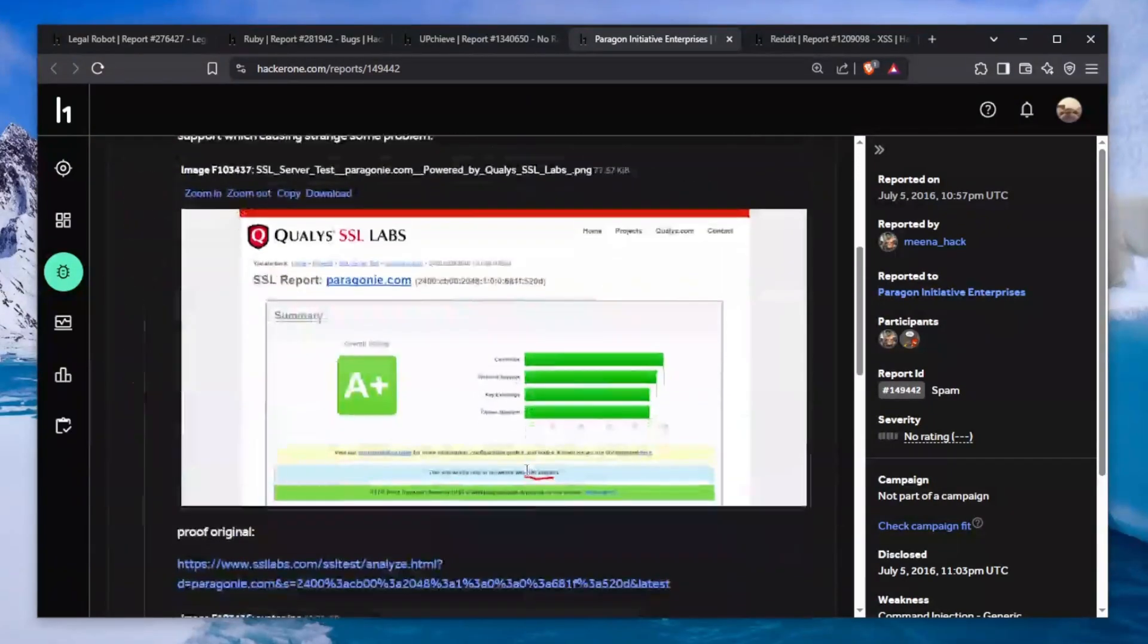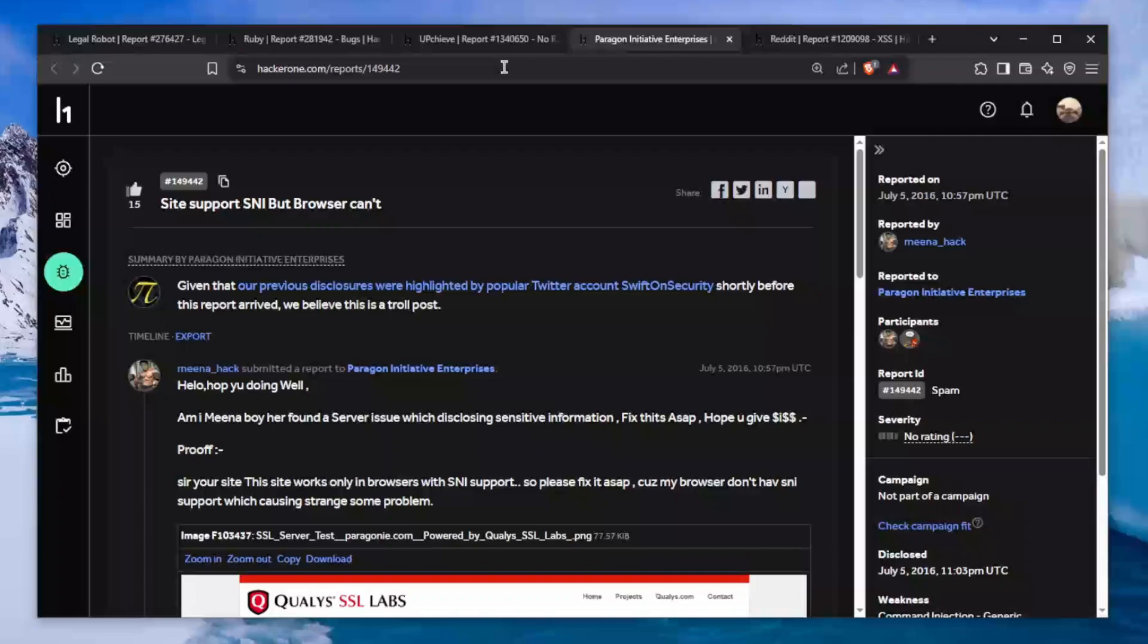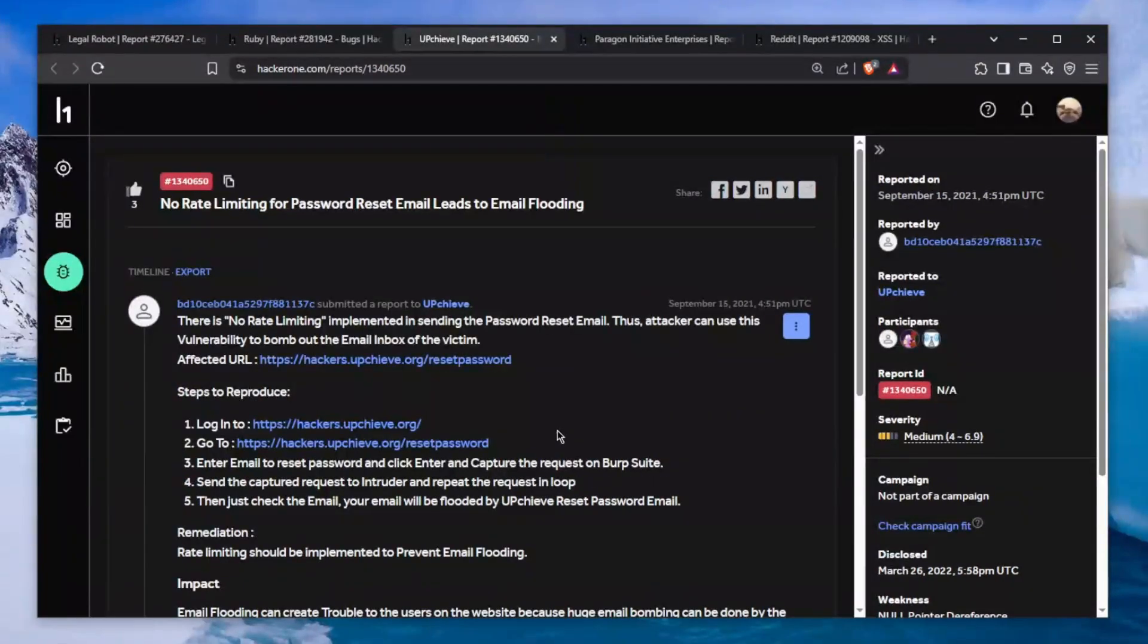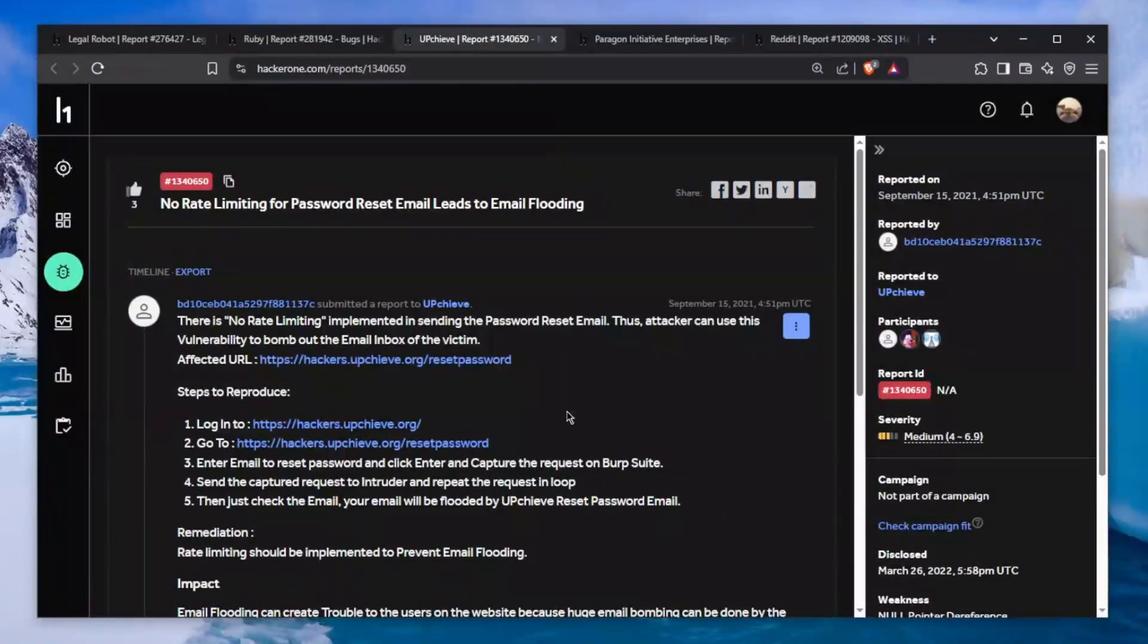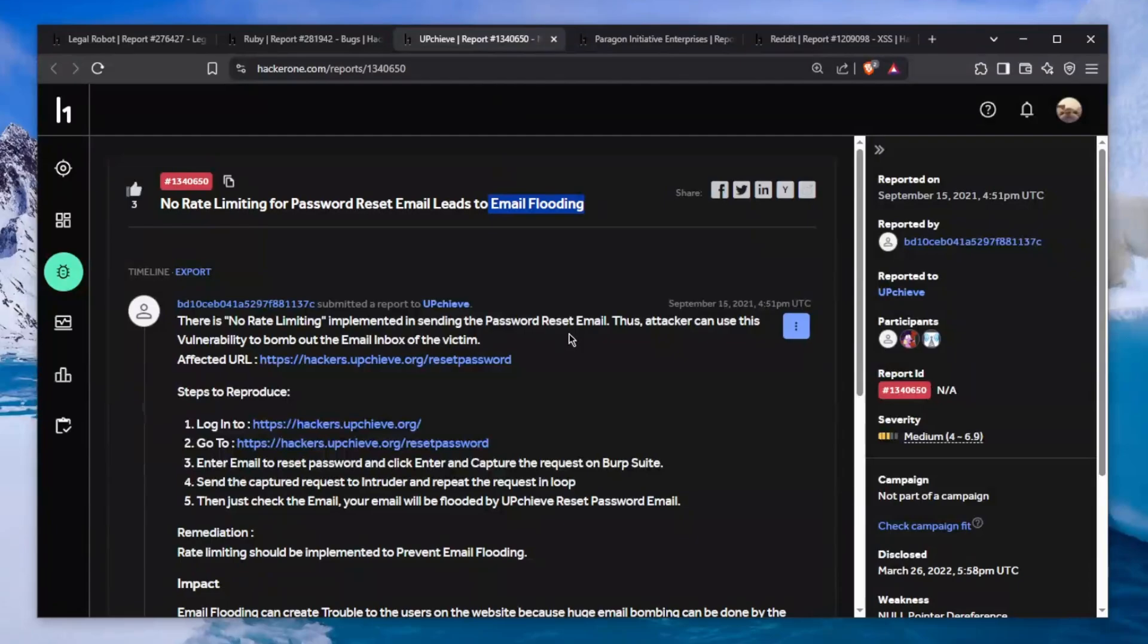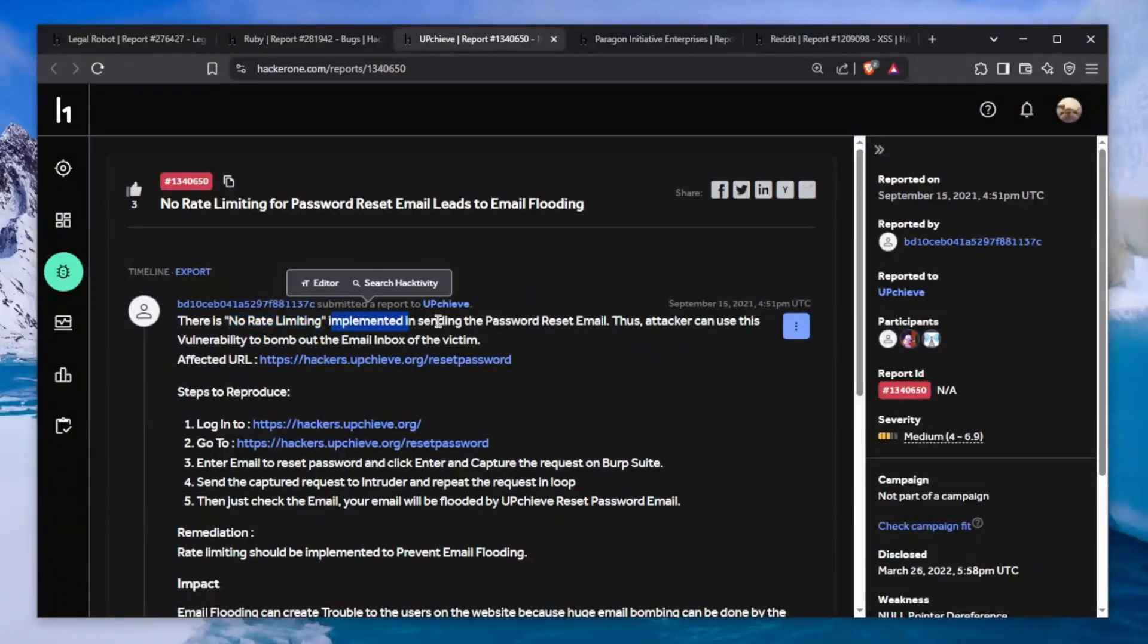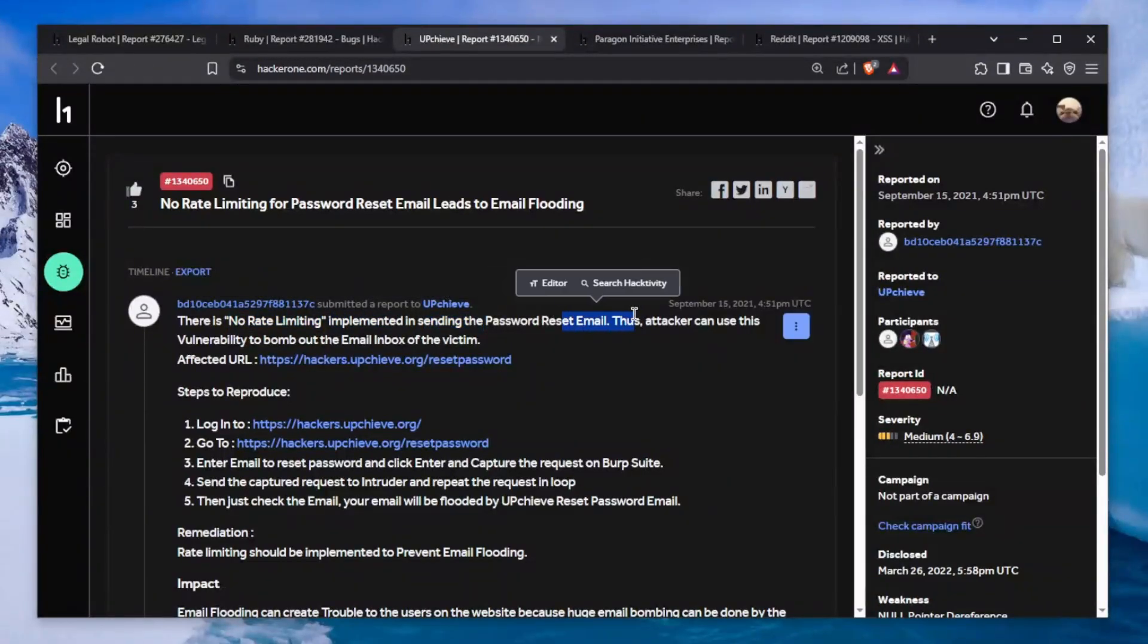The next one is a bit of a controversial one. It says "No rate limiting for password reset email leads to email flooding." There is no rate limiting implemented in sending the password reset email, thus an attacker can use this vulnerability to bomb out the email box of the victim.